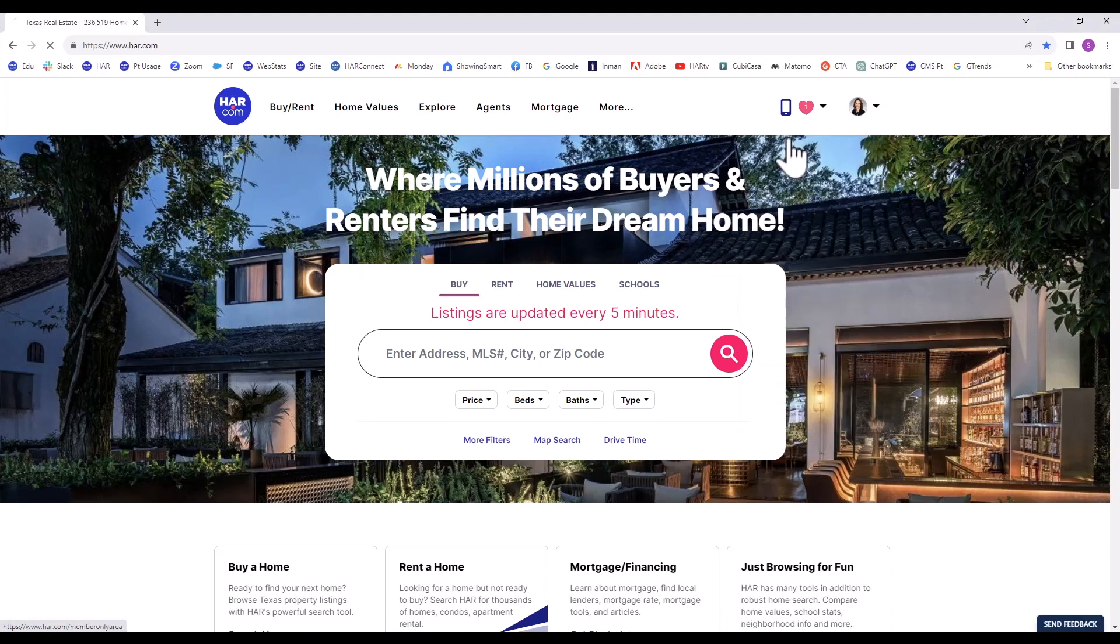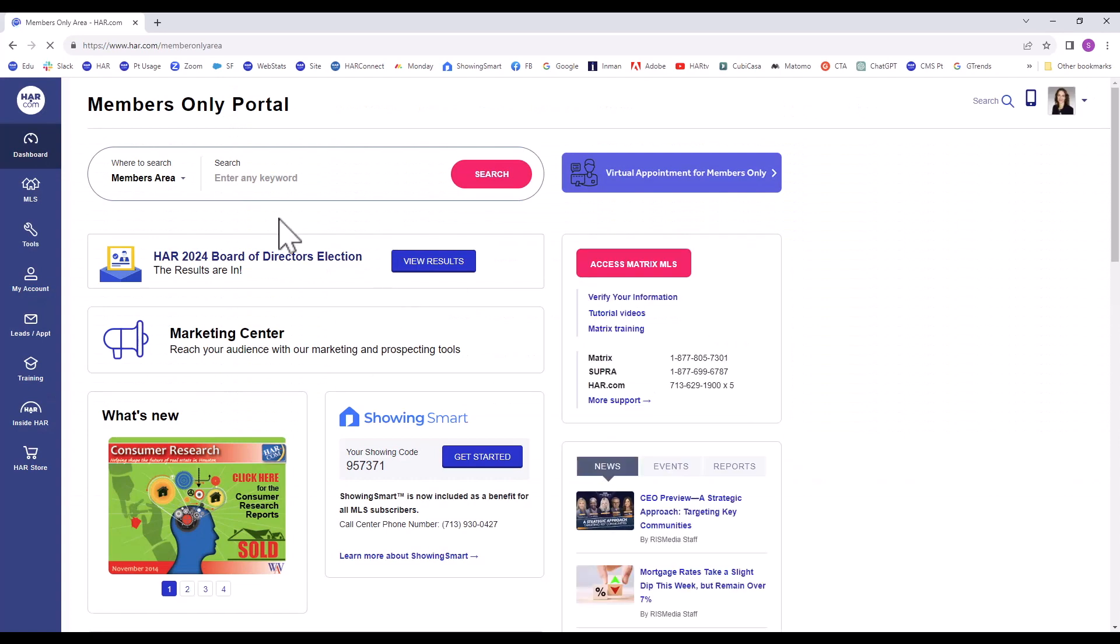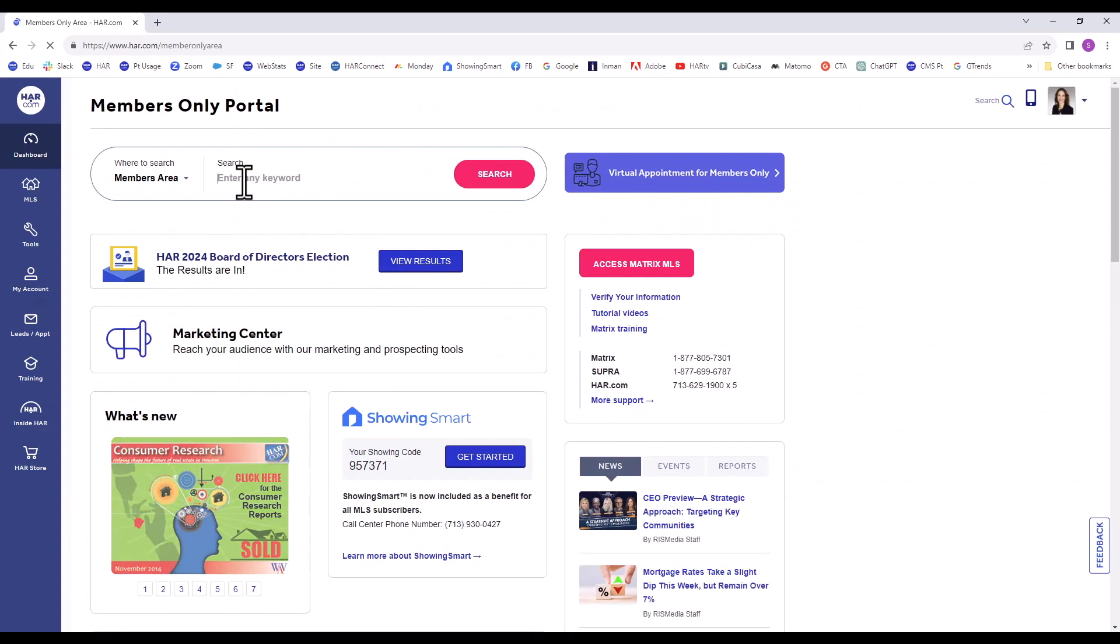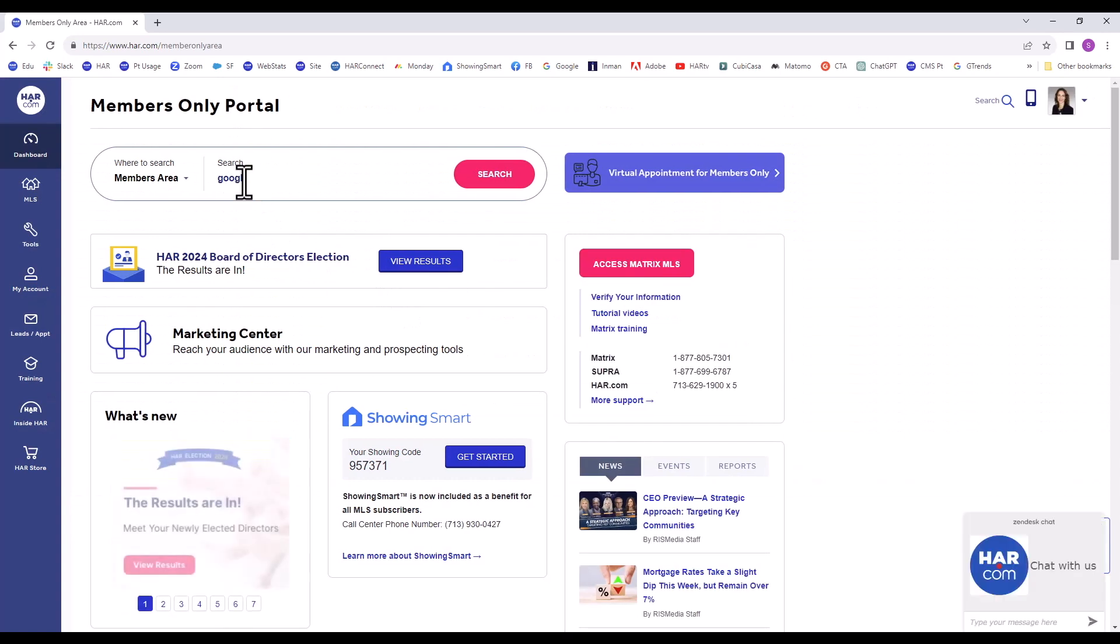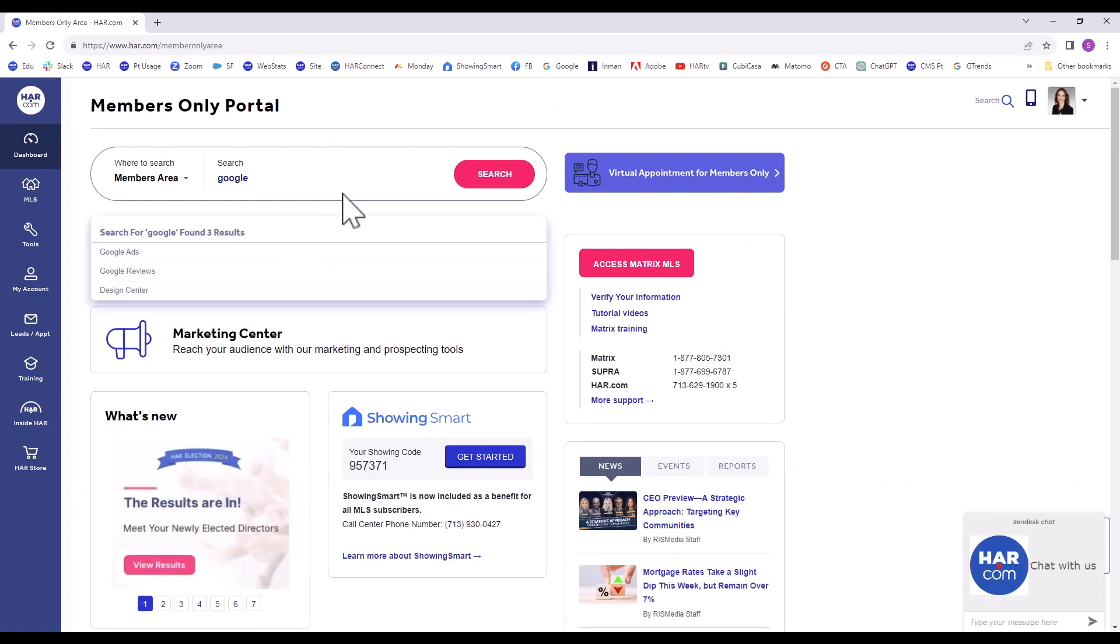Search using the keyword Google or Google Reviews in the search bar. From the drop-down menu choices, click on Google Reviews.